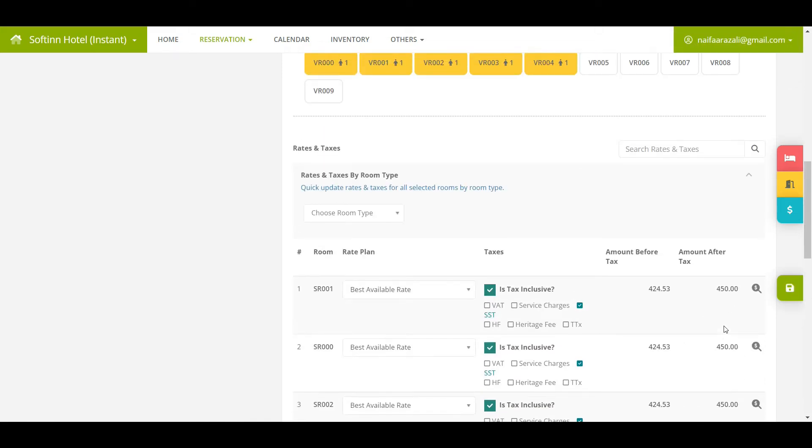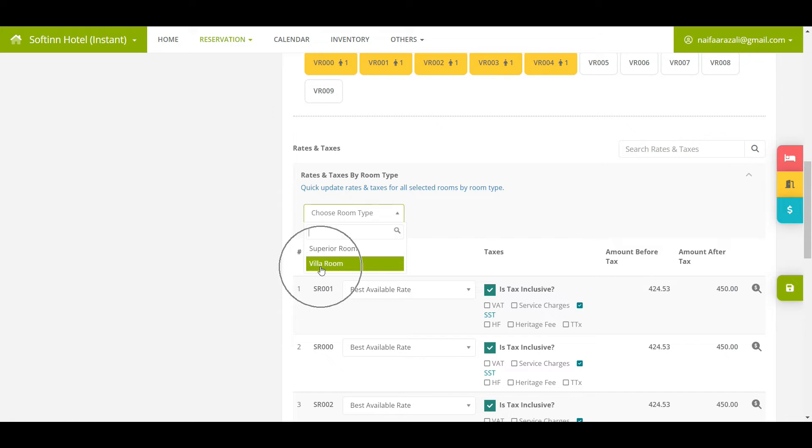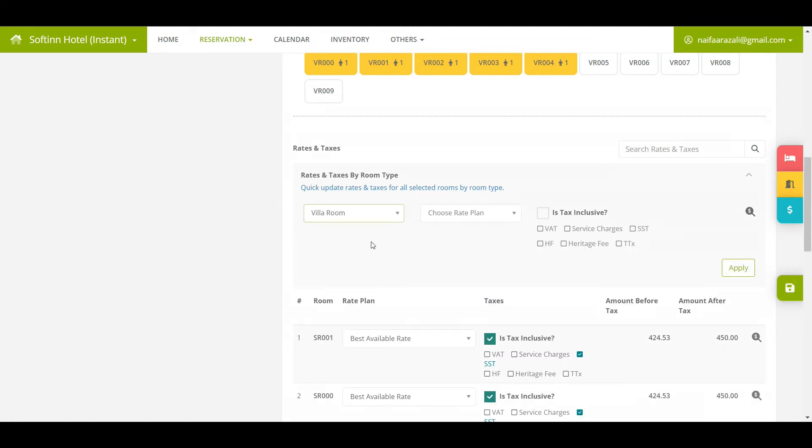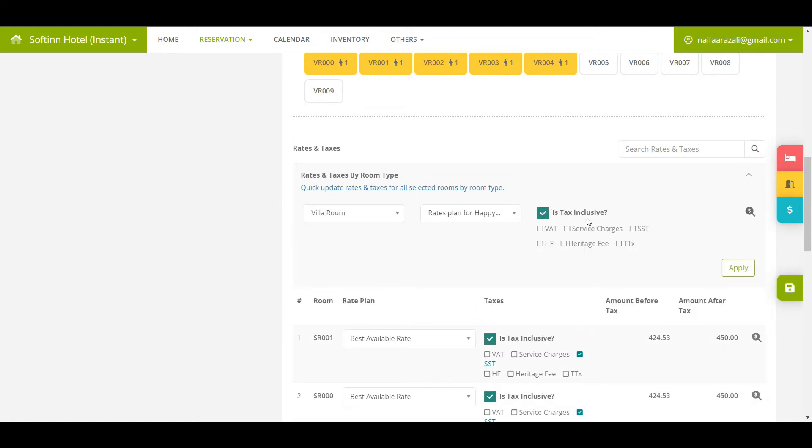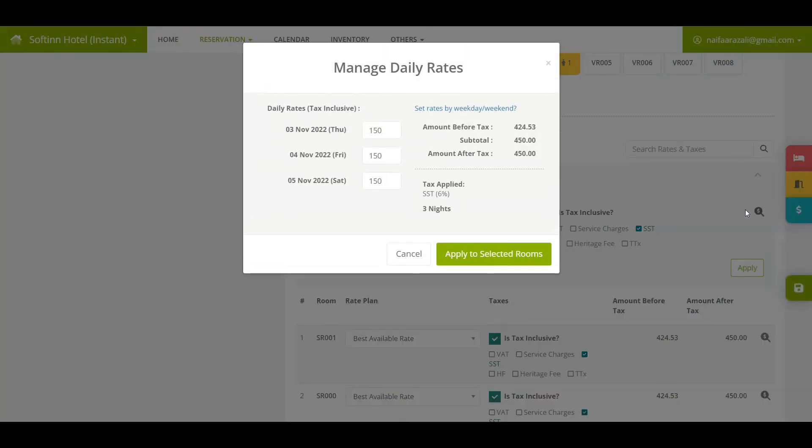In the event you would like to offer a special rate to your customer, you can do it by clicking on the dollar sign icon to override the daily rates. In this example, for the villa room type, I select a rate plan for Happy Tour, then proceed to override the daily rates.